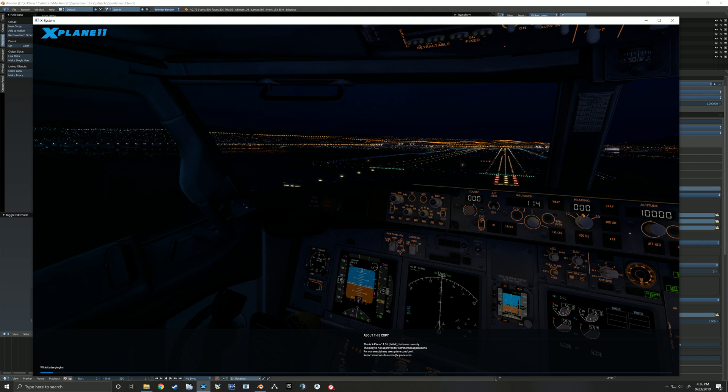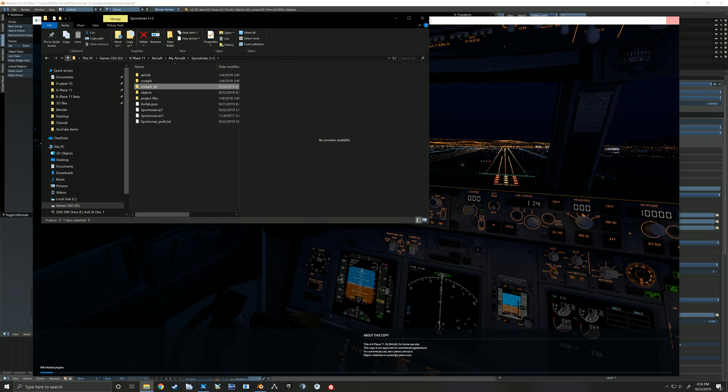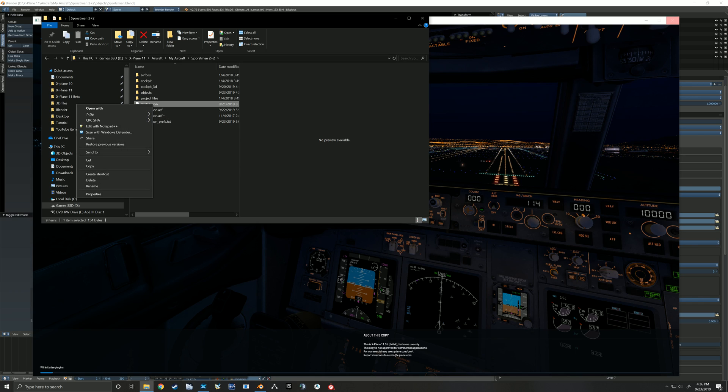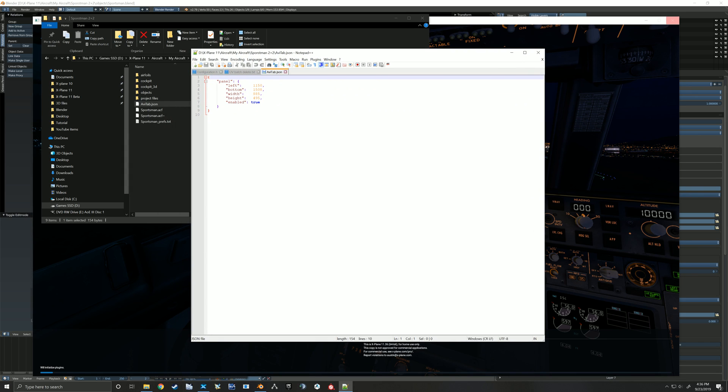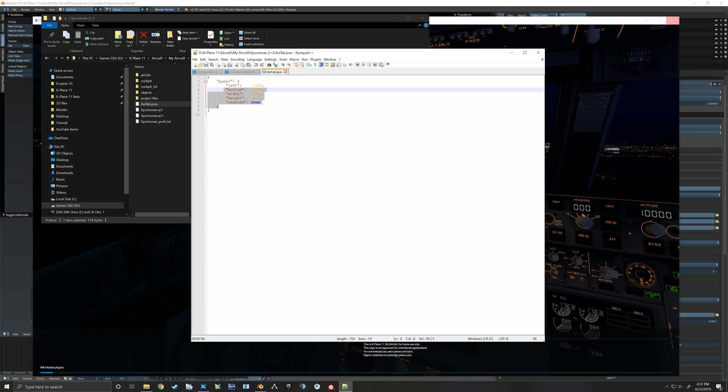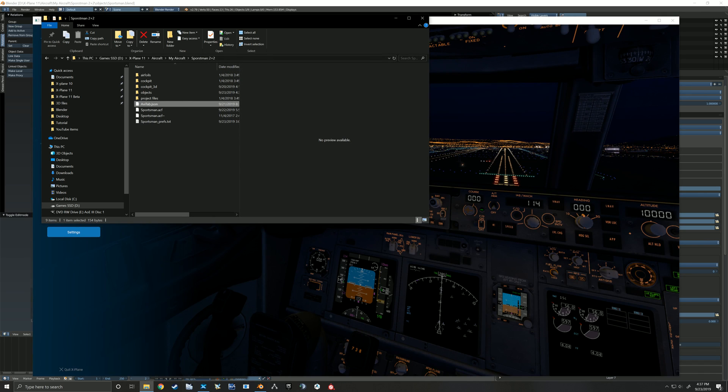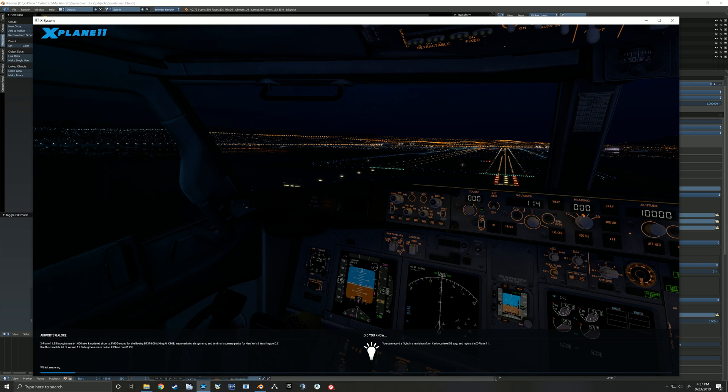Now, one thing to note on that avitab while this is loading. So avitab integration is actually super simple. The developer did a great job. All you need to do, so we create that object in our file and then you create this little avitab.json file. And I'll pull that up in notepad real quick. And you just have to tell it where in the panel, where on that cockpit you have space for it. And then enable true. And that right there is all you need. And it should show up for you. And hopefully we will see that right here when the sim finally finishes loading in.